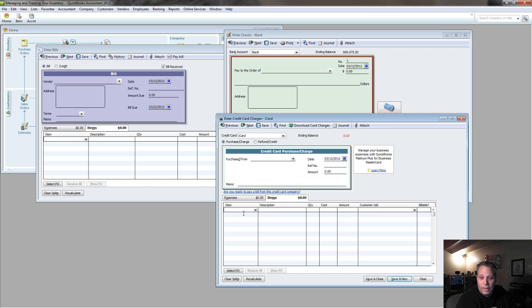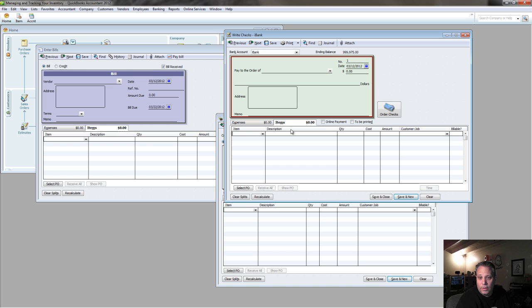So just depending on how I've actually paid for the thing, or how I'm going to pay for it, that's what determines which one of these transaction types I'm going to use. But the bottom section of each of these transaction types is identical.